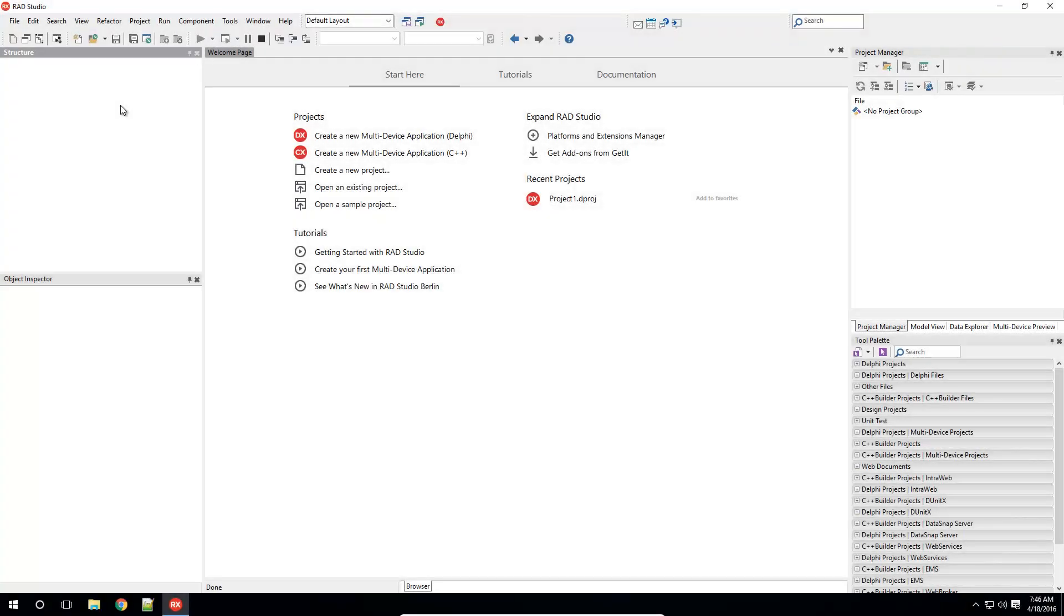RAD Studio, Delphi and C++ Builder each come with a number of project and file templates. These templates are stored away in repositories, which you may add your own templates to.